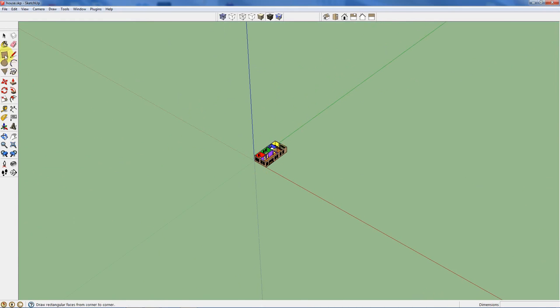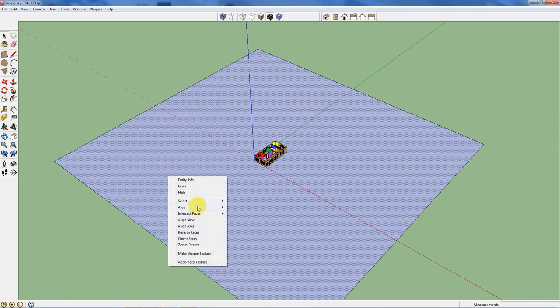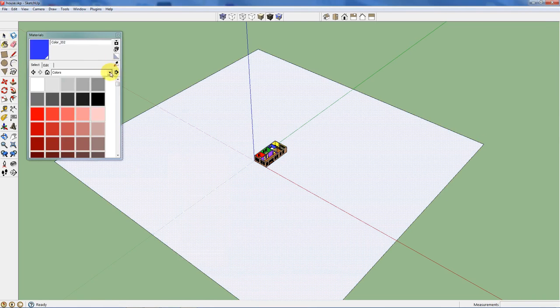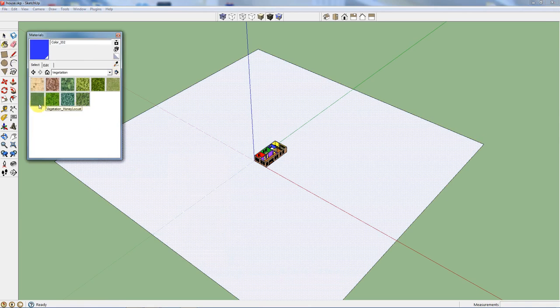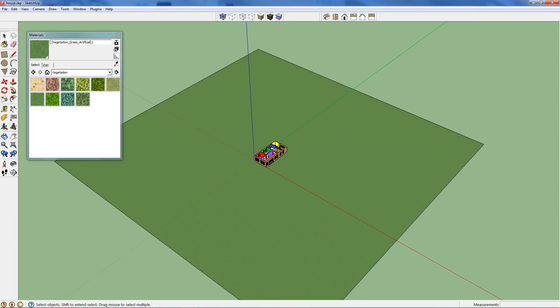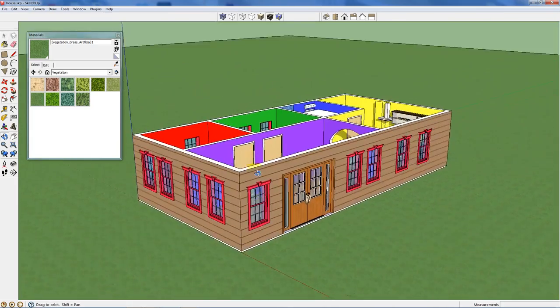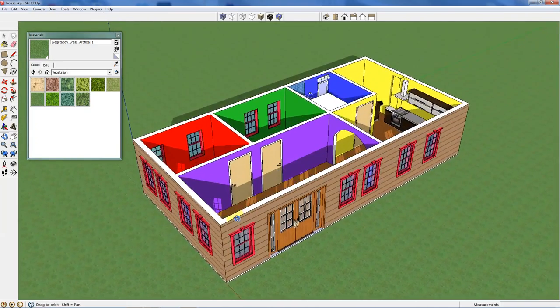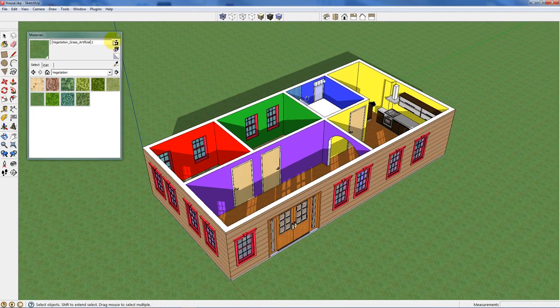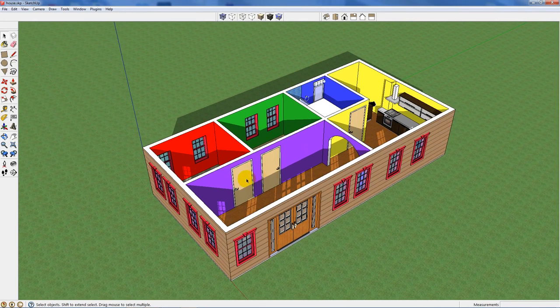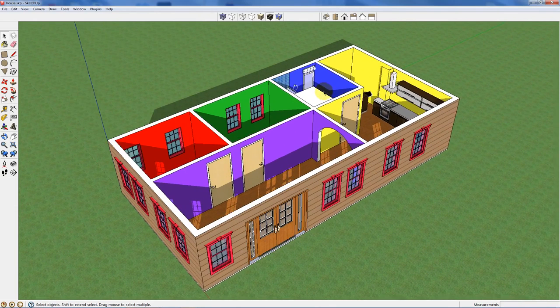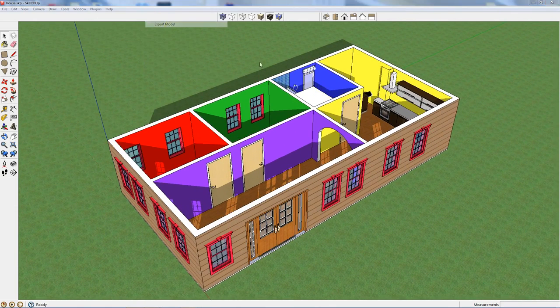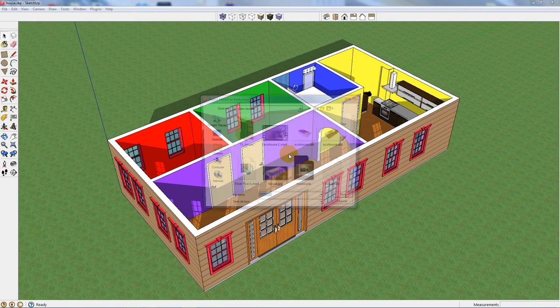So what I would do is I'd probably put something down like this. Reverse the face. Maybe put some vegetation down. Some grass. I'd turn on the sun. And I'd kind of look at it like that. Now I could put a roof on it. There's trusses you can get from the internet. But let me just show you what you can do really quick. Now you can take this and export it to a program like Kerkythea. And let's just call it house. Yes. We'll replace it.